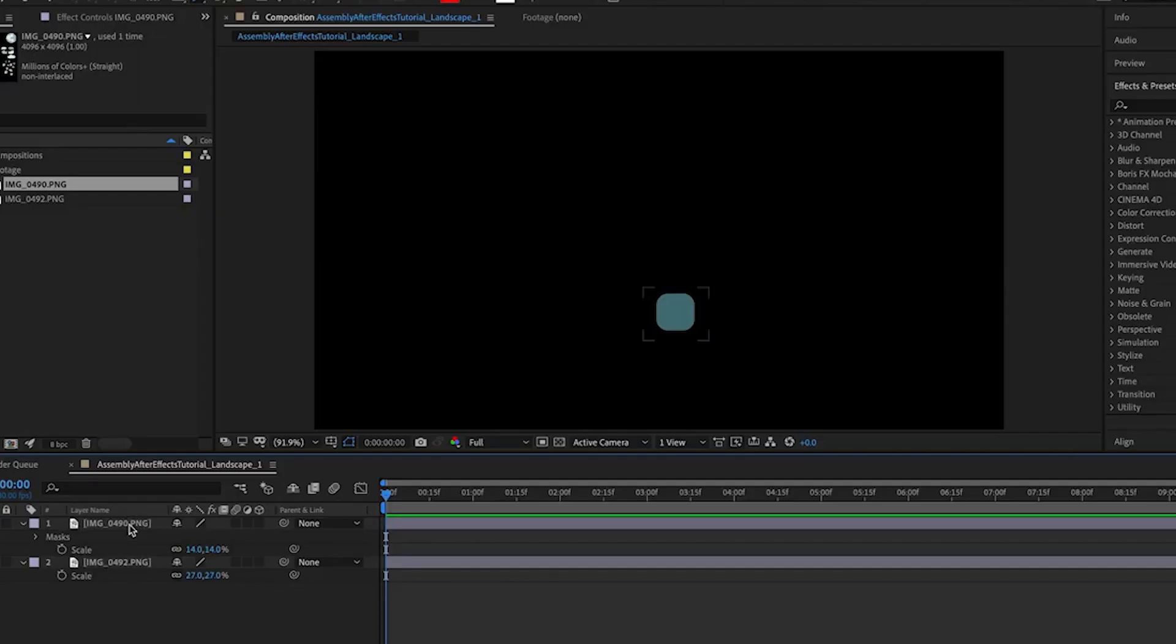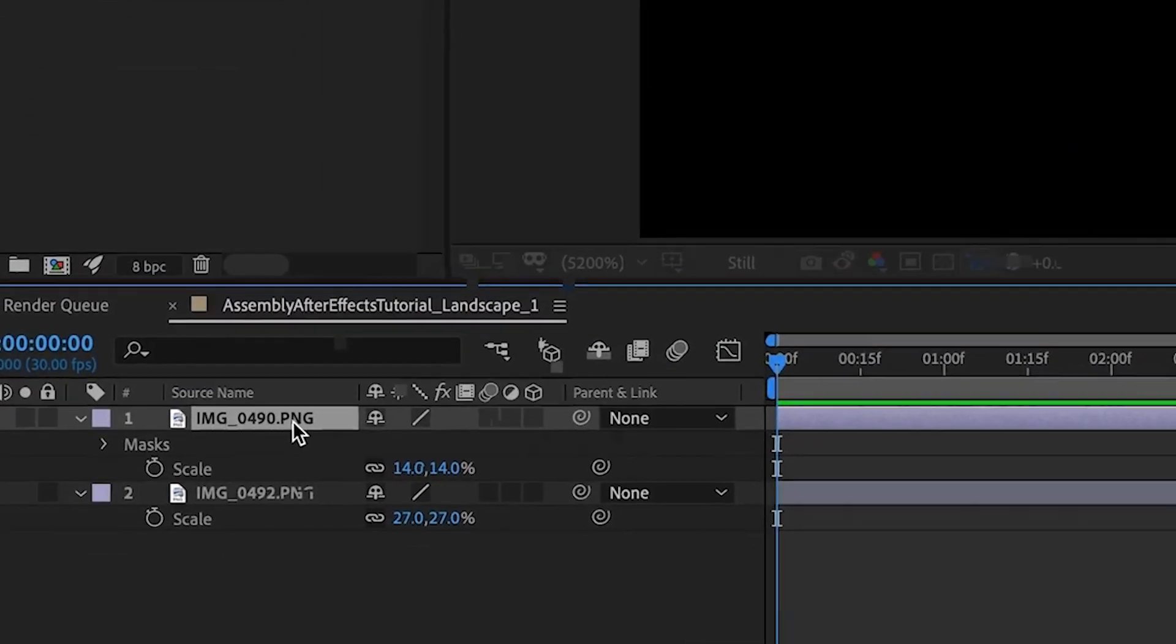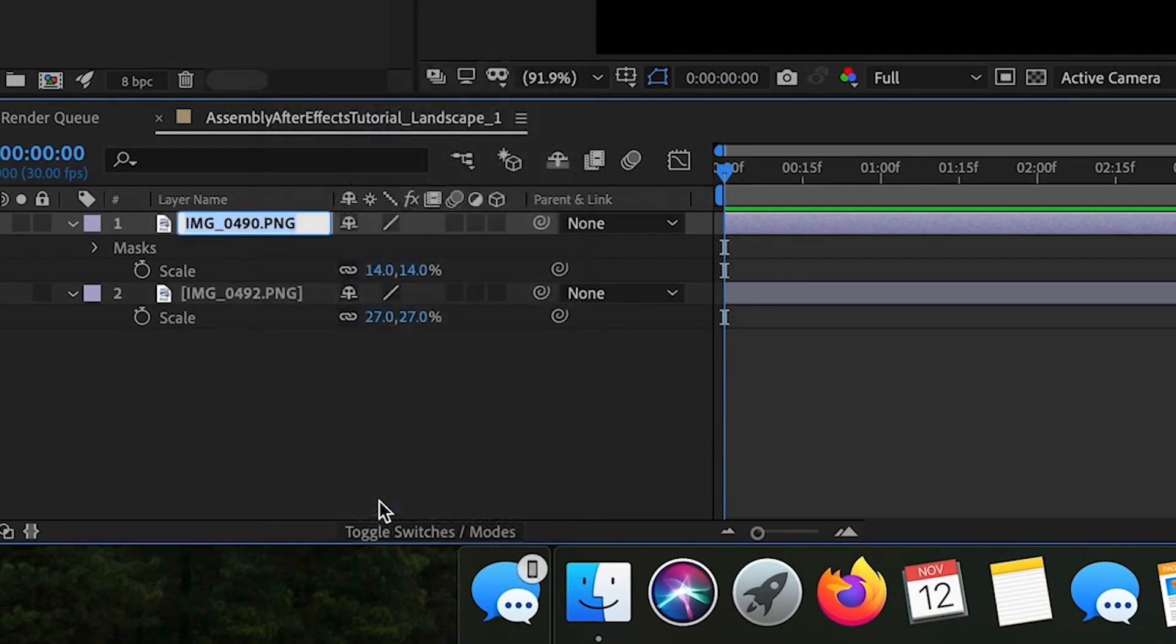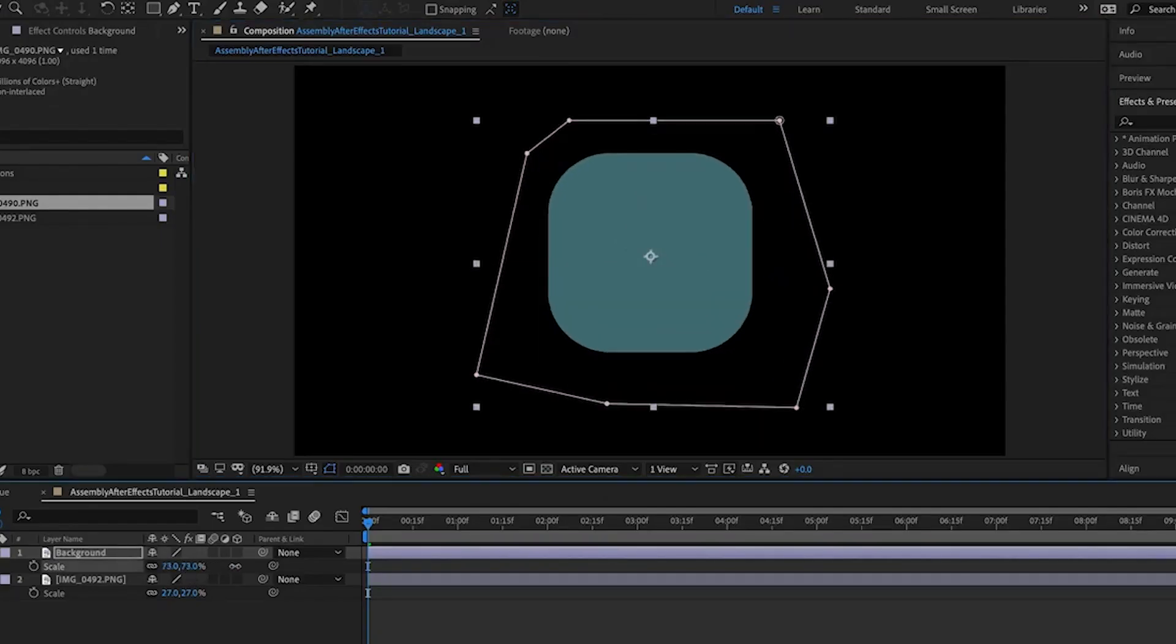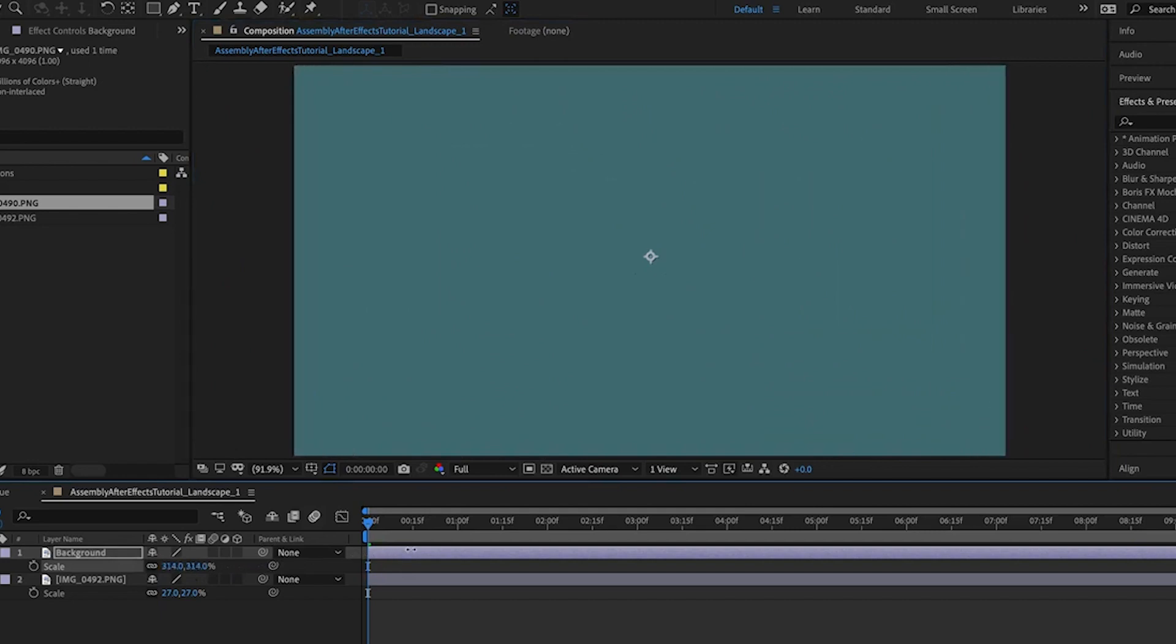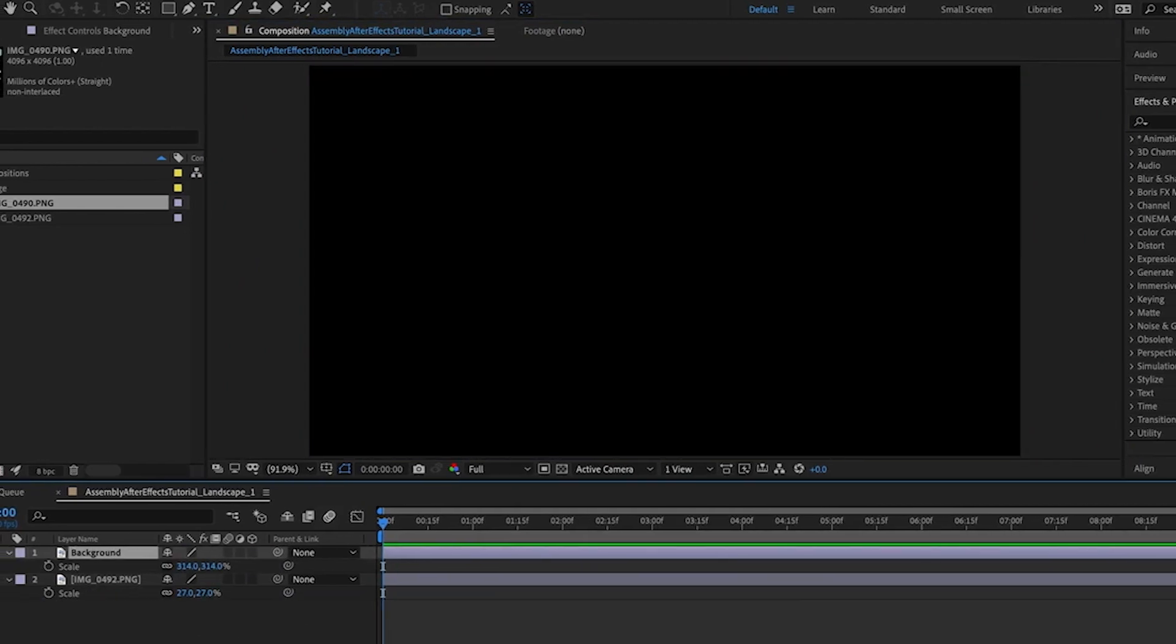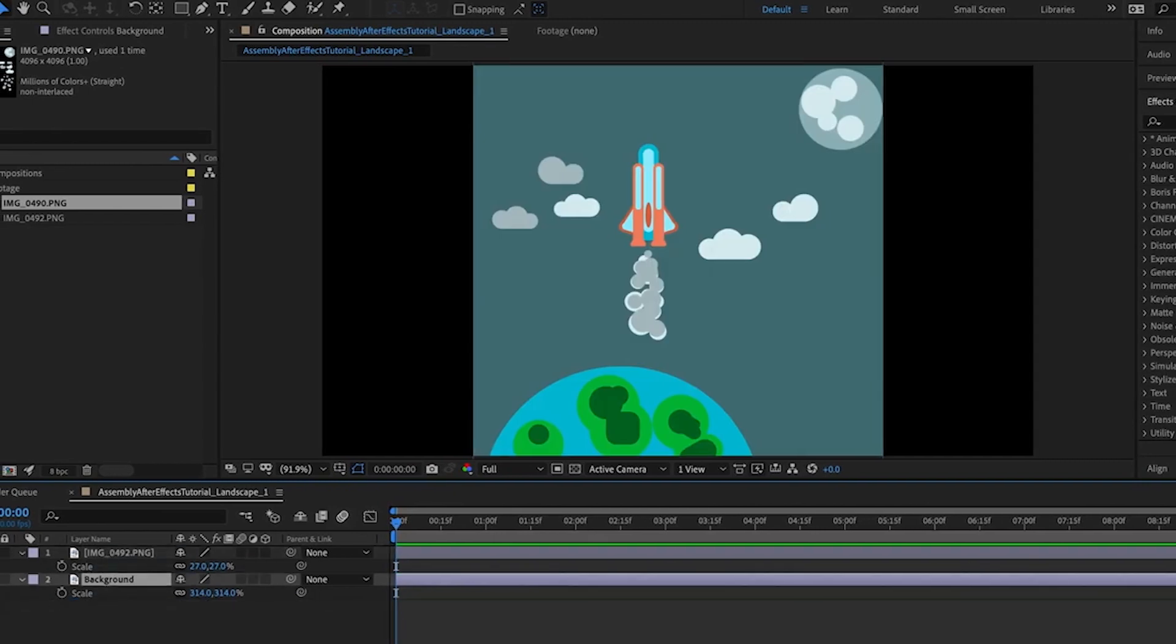Before we get started really masking everything out and placing layers where they're going to go, let's handle that background issue. We need to take that background color block that we made, throw a quick mask on it, and scale it up so that it fills the entire background. Since mine is a solid color, I don't need to worry about how it lines up. As long as it fills the frame, it's not a problem that it bleeds outside the work area.